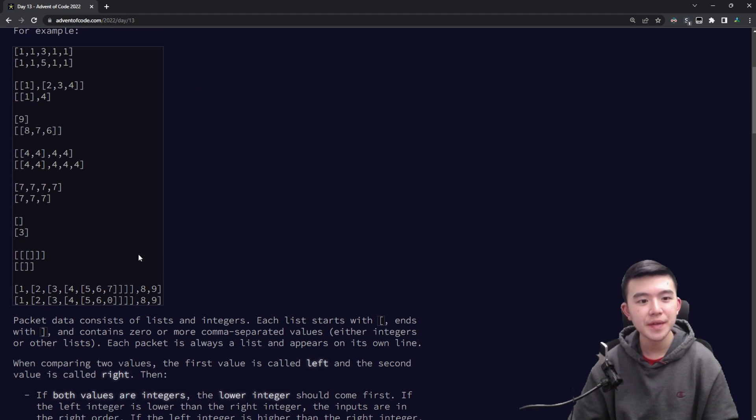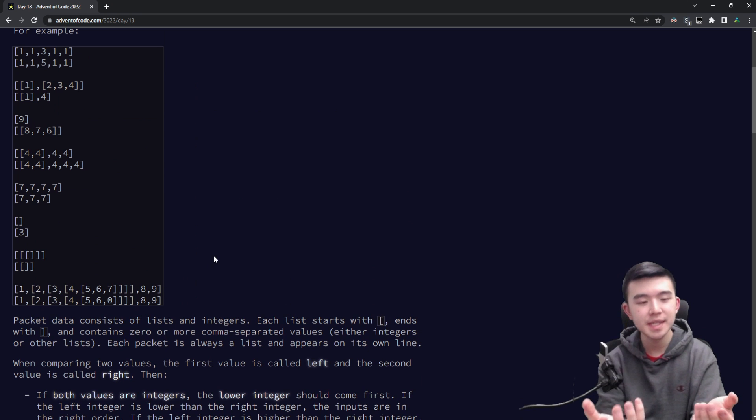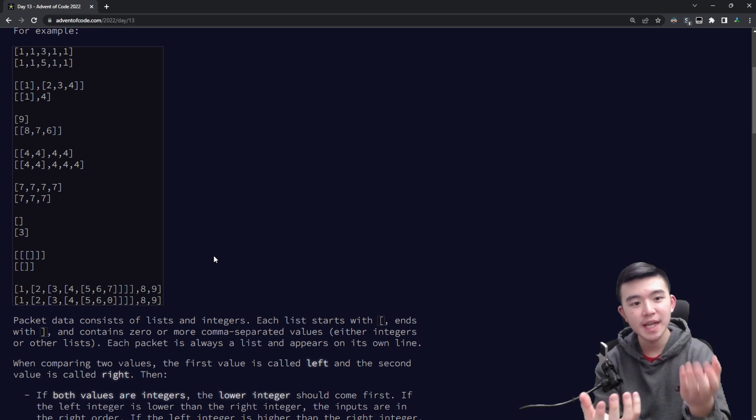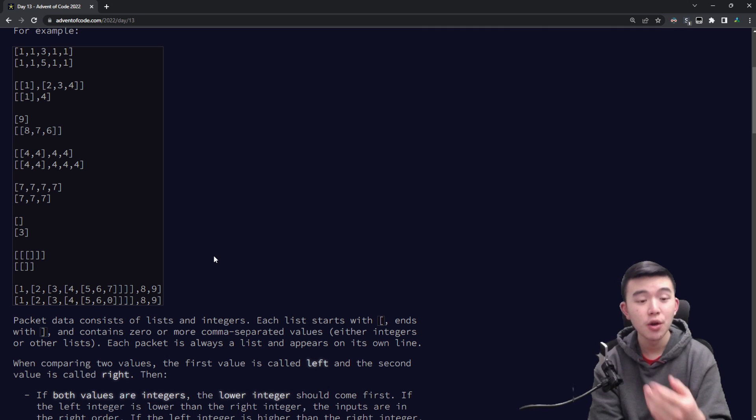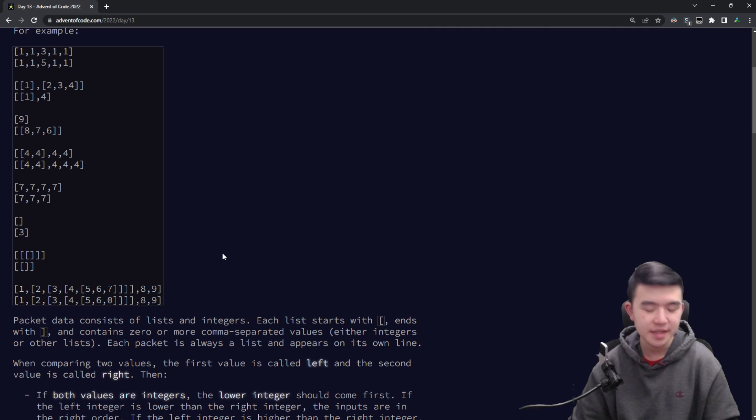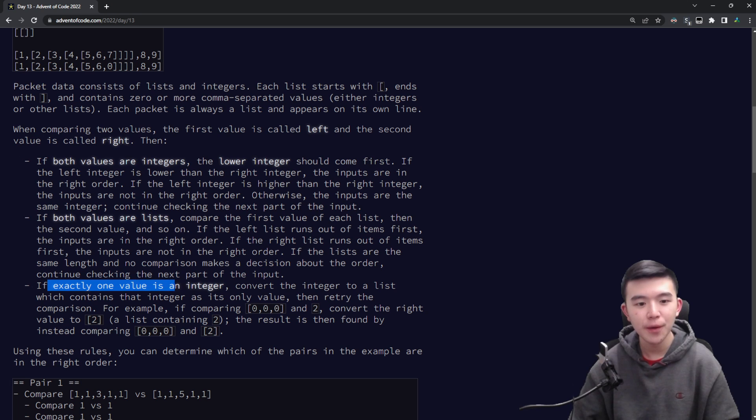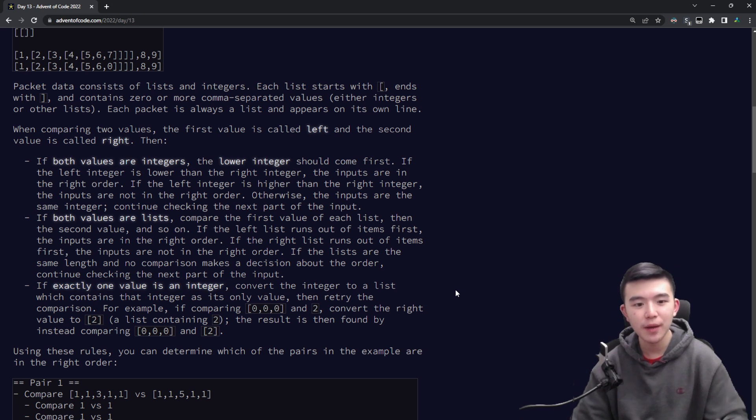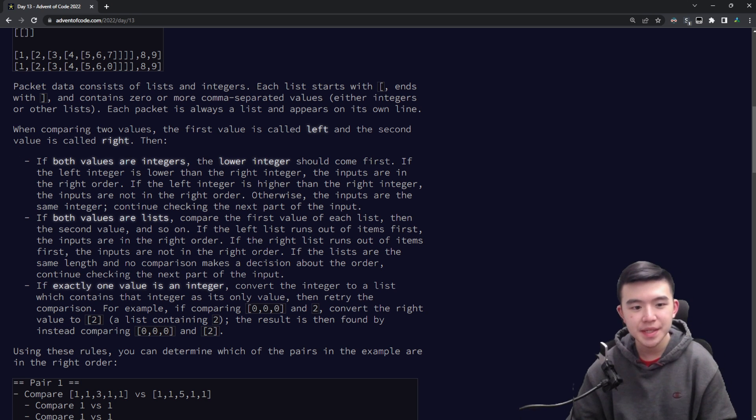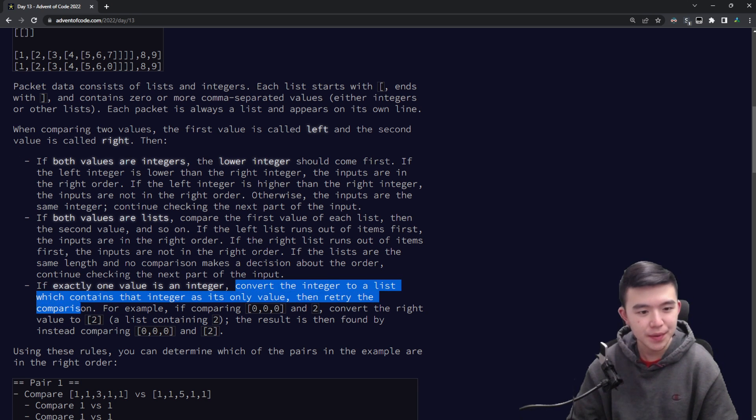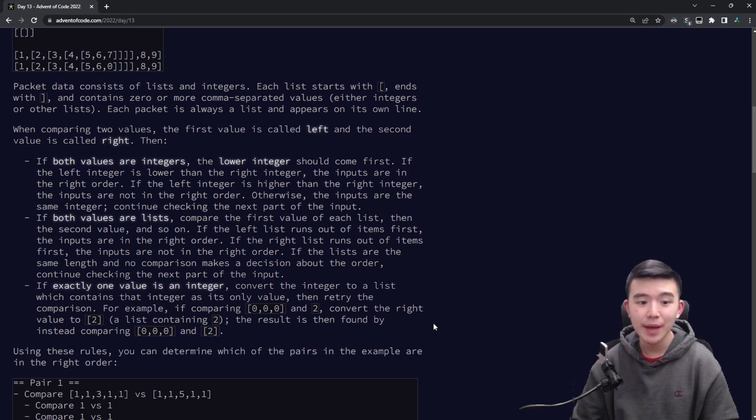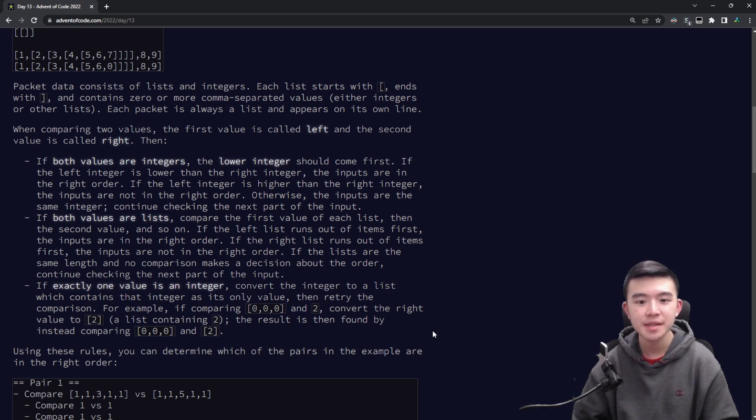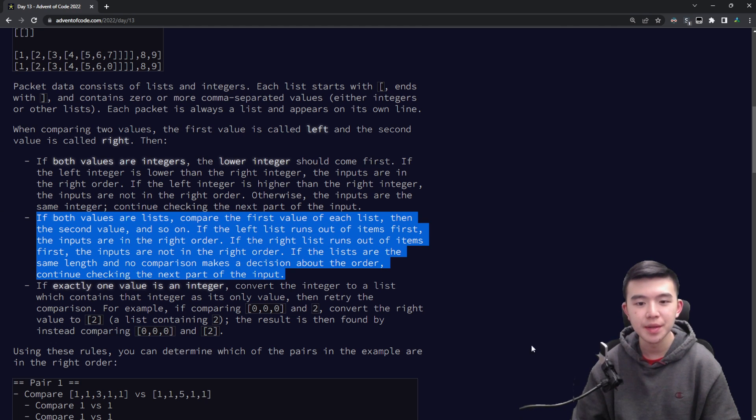So basically it's sort of intuitive. We want when we're comparing two lists we either want the first list to have a smaller value in the same position as the second list or we want the first list to end first. Okay if there's a type mismatch so if one value is an integer and the other is a list then we convert that integer to a list by wrapping it with braces so we just as the puzzle describes convert the integer to a list which contains that integer as its only value and now we have two lists because the other value is a list and then we compare that based on rule number two.